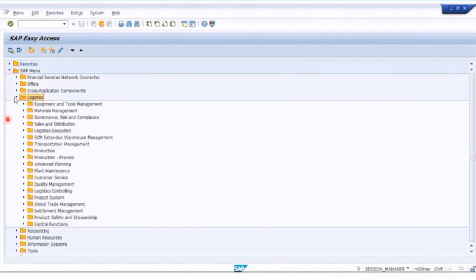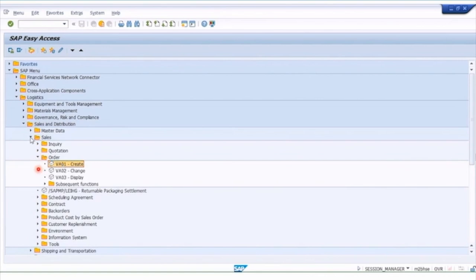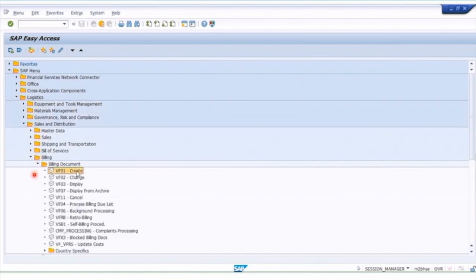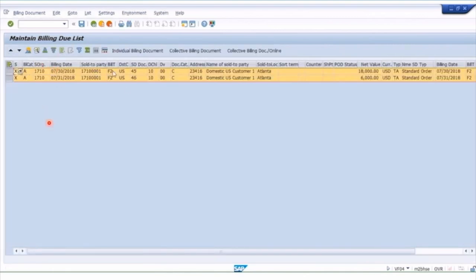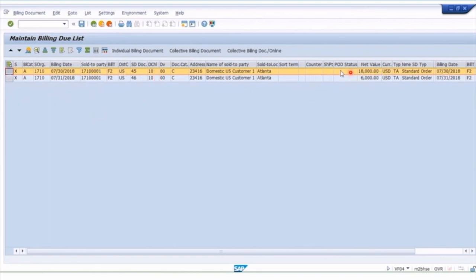In the system, go to the Logistics module, then Sales and Distribution. Billing was created originally under the Sales tab, but for billing you need to go to the Billing folder, then Billing Document. Here you see the single billing document create, or the billing due list VF04, which is the most common. In the billing due list there's a selection criteria — enter sales organization 1710. The billing type here is order-related. Run the items and here we have two orders that are relevant for billing. We'll pick one single line — this order for 18,000.